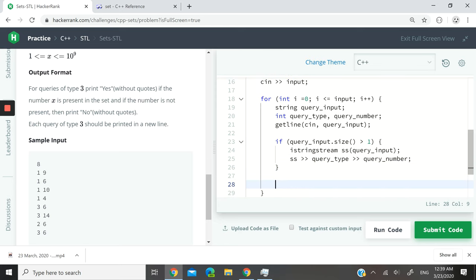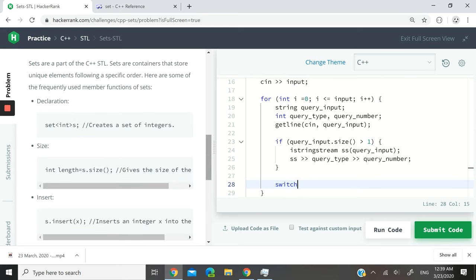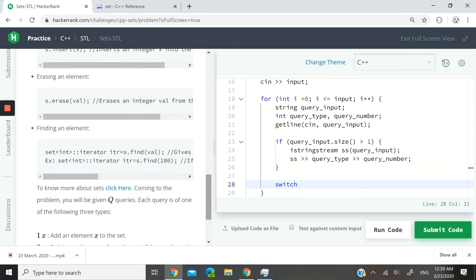So now I'm going to create a switch statement because we now have to deal with these conditions right here.